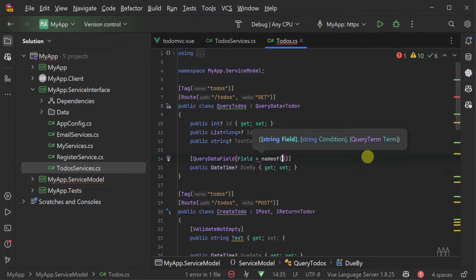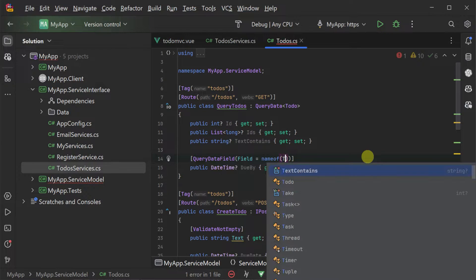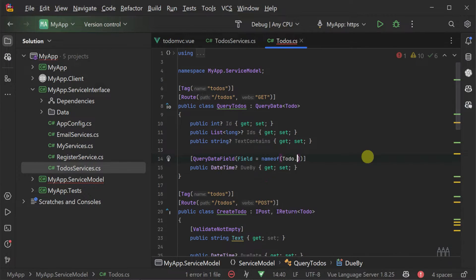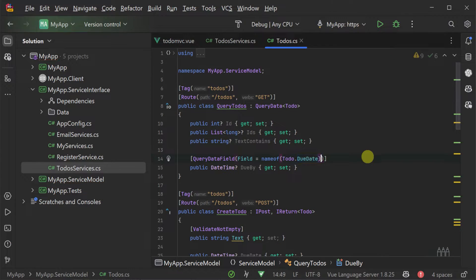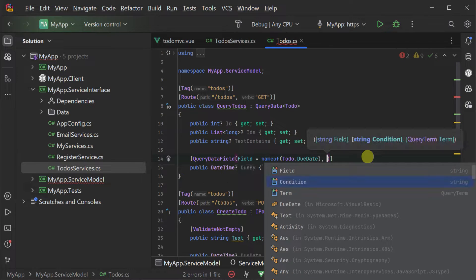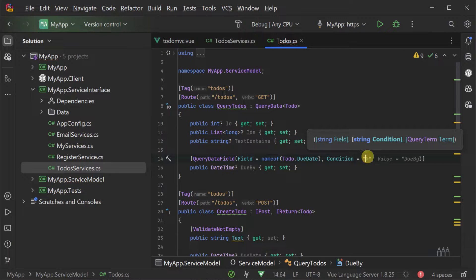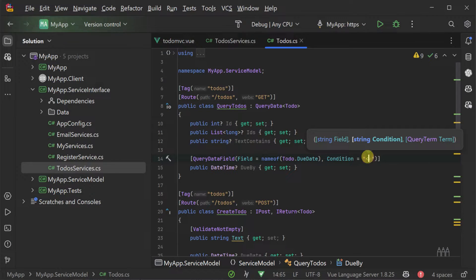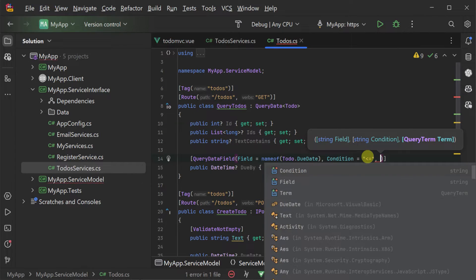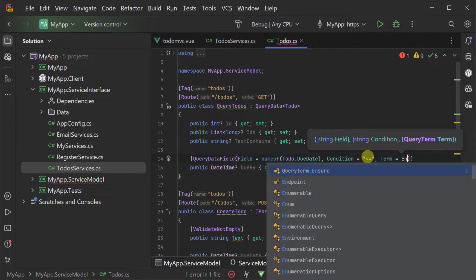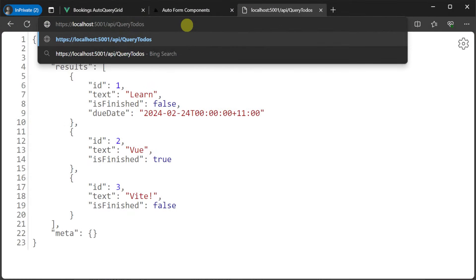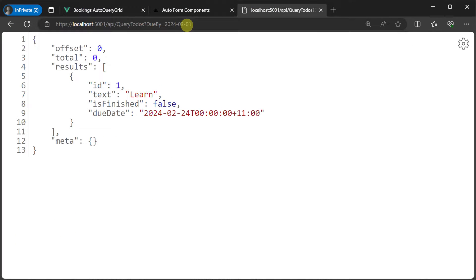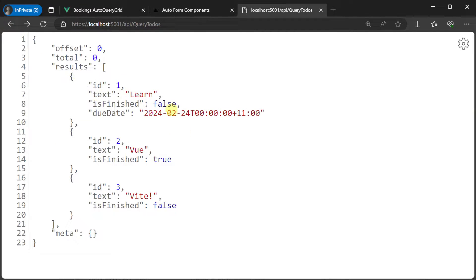A simple example might be if you want to see all items due by a specific date. You could create a property on the query to-do request DTO called DueBy that takes a date and returns all to-do items due on or before a specific date. The QueryDataField attribute could then be used to specify an operation on the field due date with the condition of less than or equal to and the term ensure. This makes our new feature easy to use on our client especially when combined with those generated TypeScript definitions.